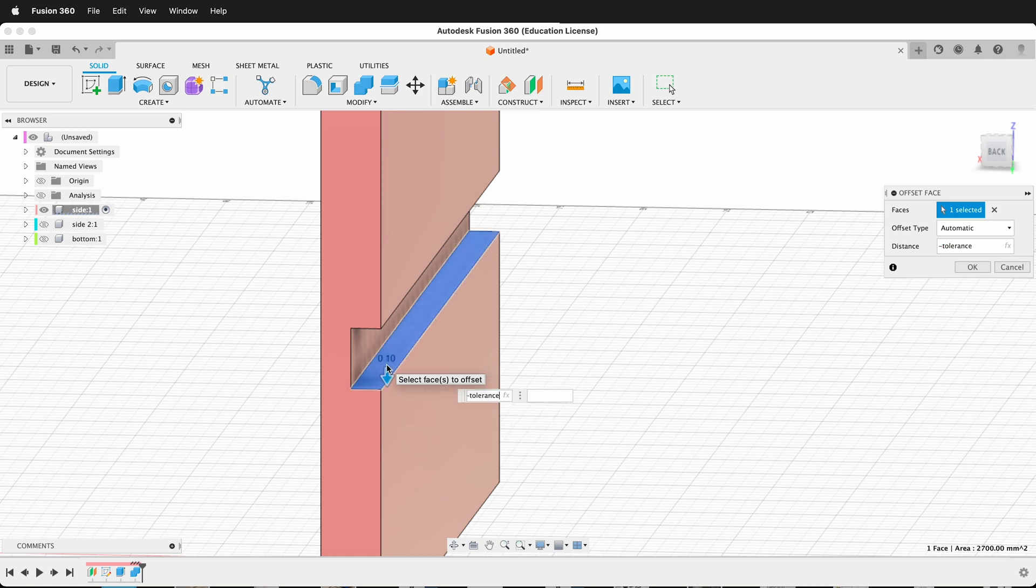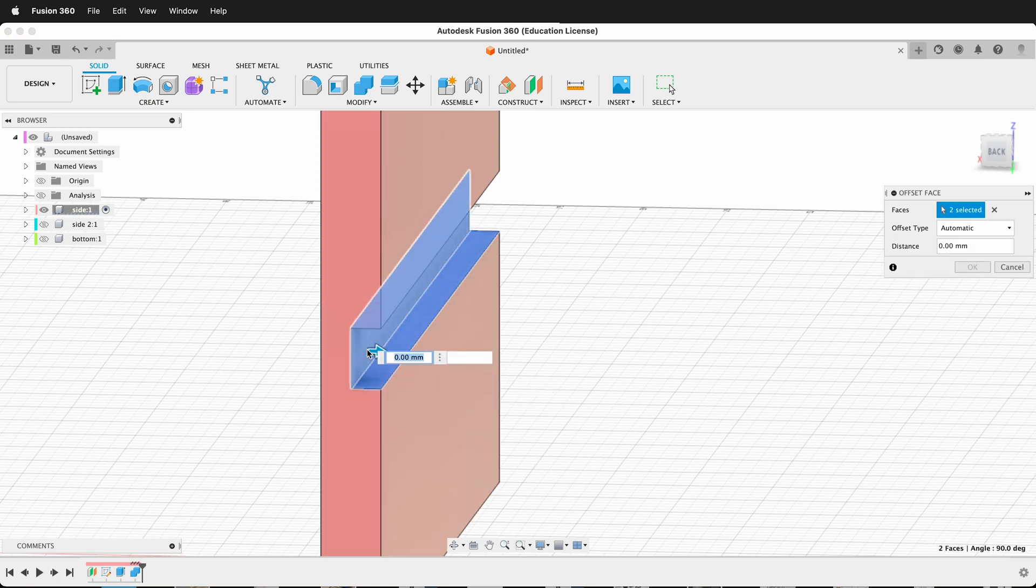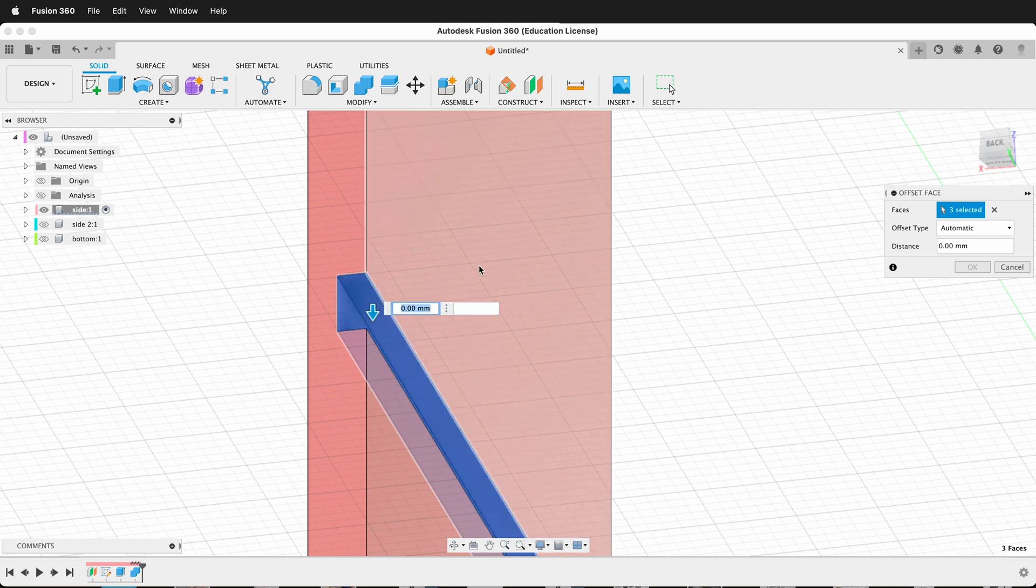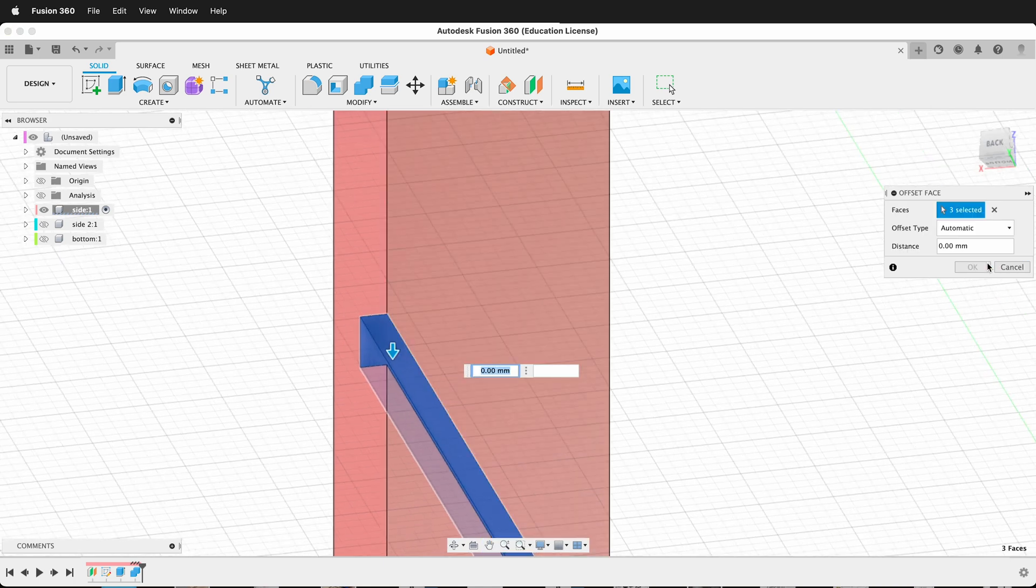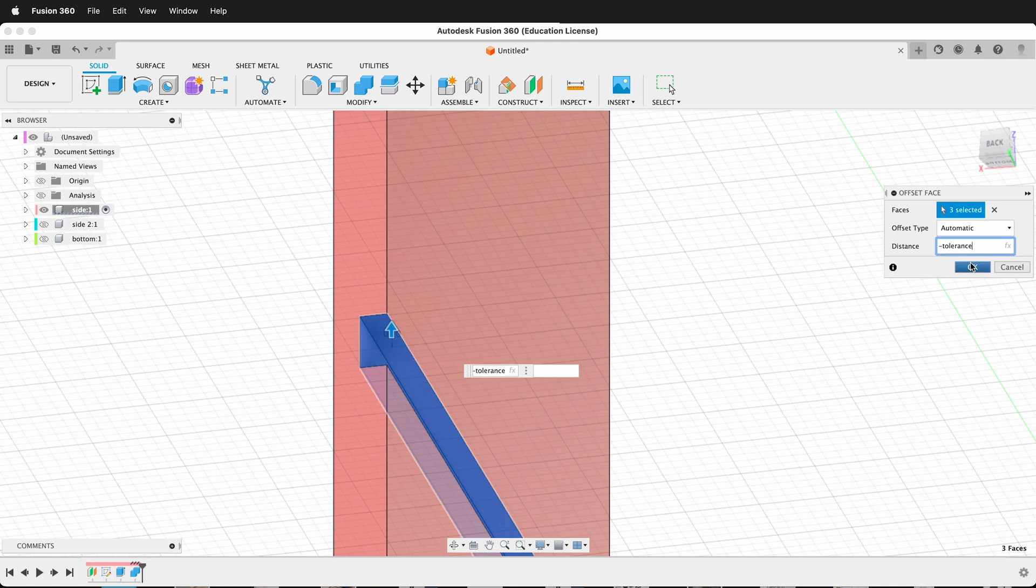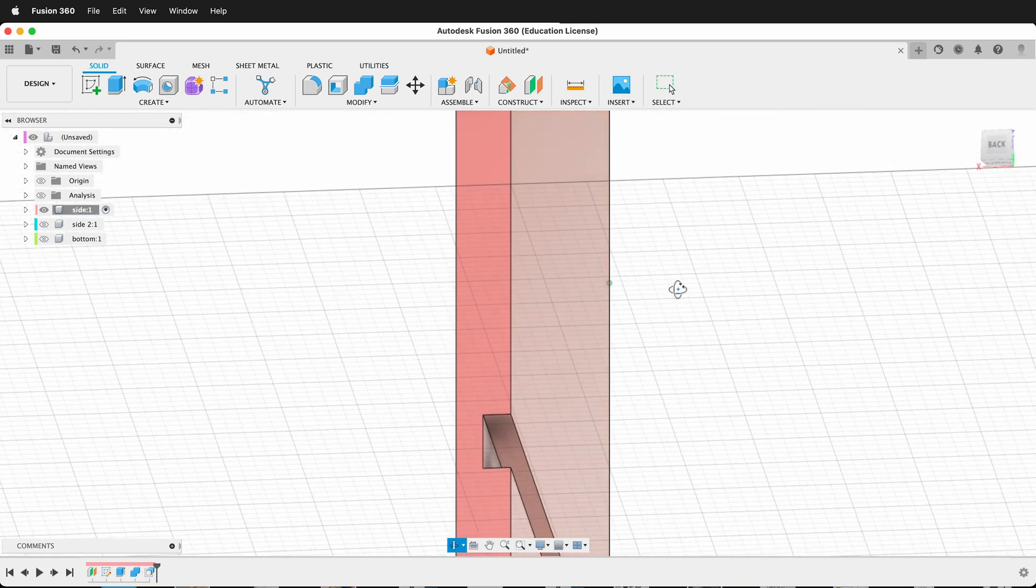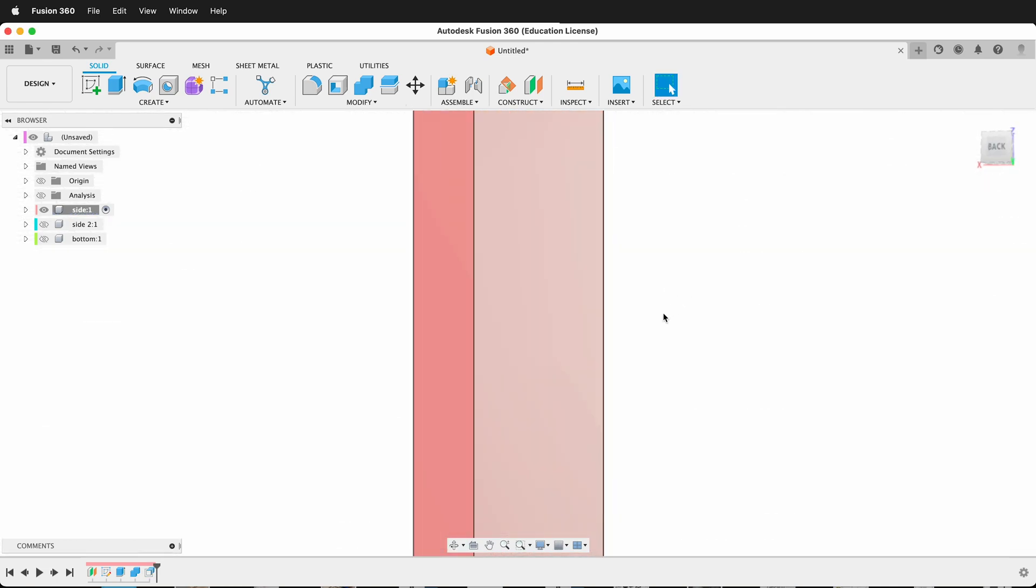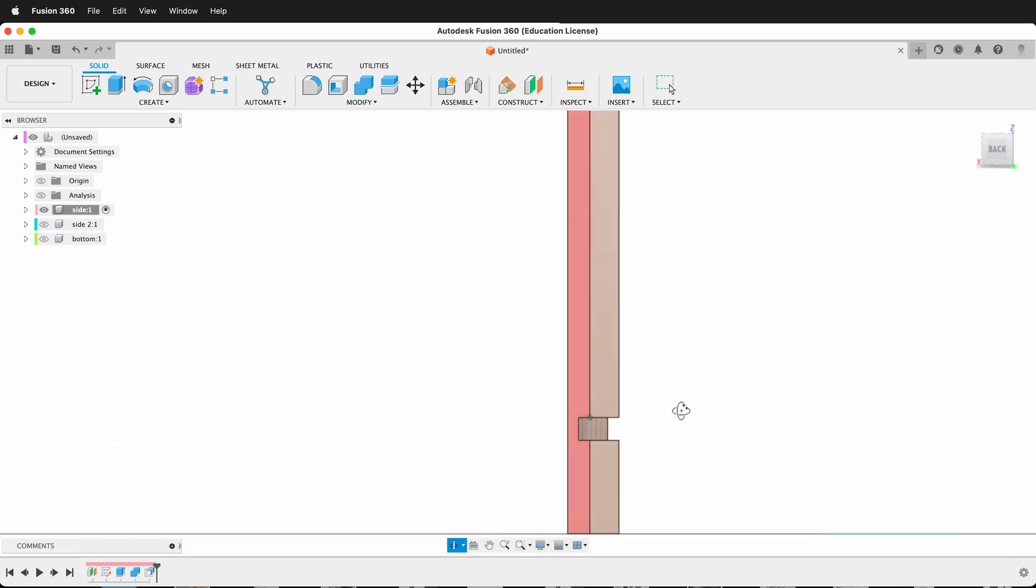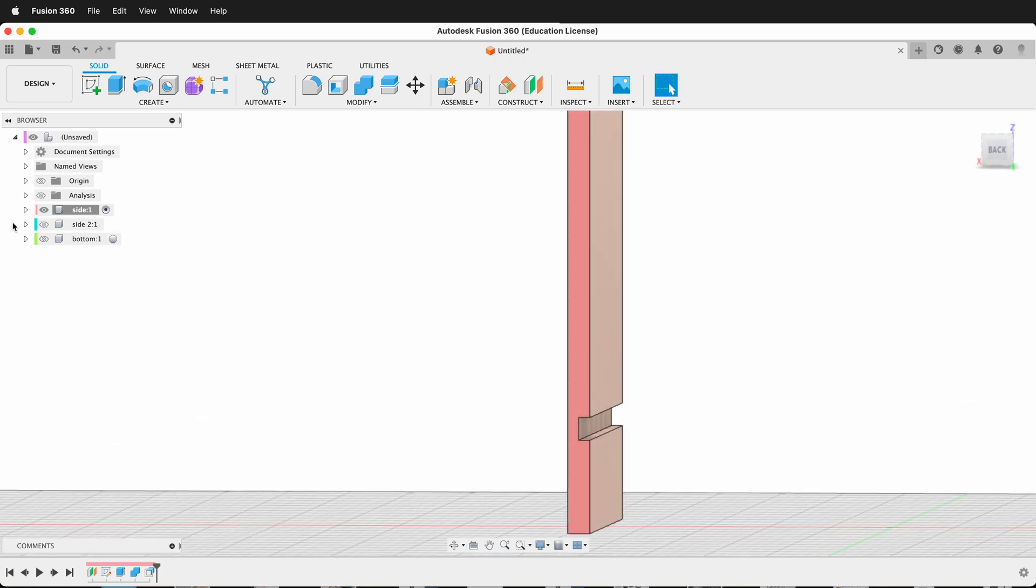If I select all these faces at the same time, now if I press negative tolerance and then I press OK, all those have moved by my tolerance. Since it's a user parameter, I can adjust that based on how my machine is working.